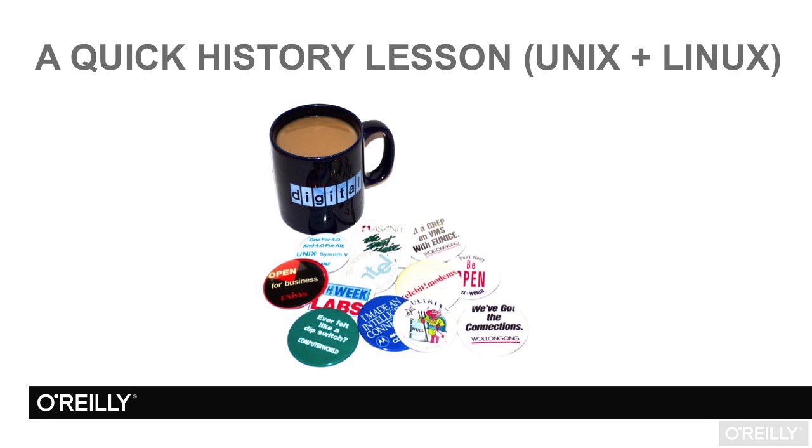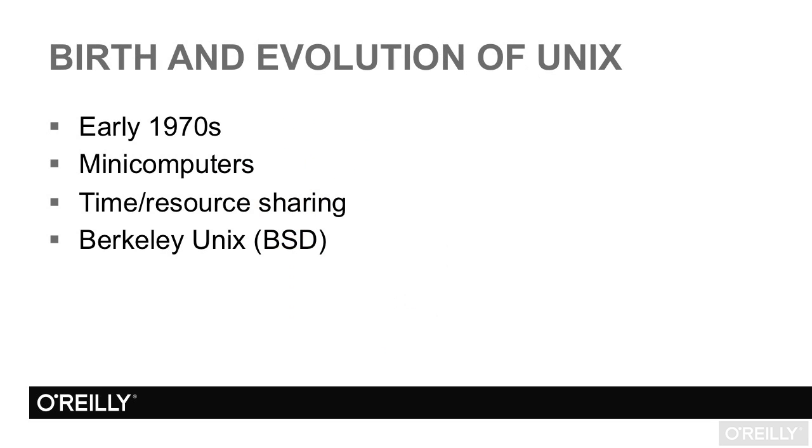A quick history lesson. Unix was born at Bell Labs, a division of Bell Telephone, which was the telephone company until it was broken up in the 1980s.